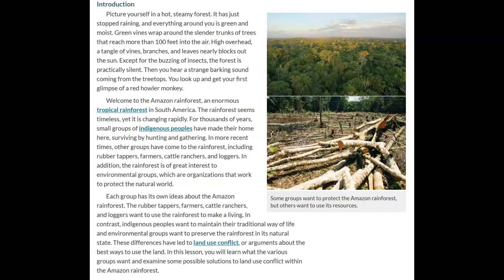Picture yourself in a hot steamy forest. It has just stopped raining and everything around you is green and moist. Green vines wrap around the slender trunks of trees that reach more than 100 feet into the air. High overhead, a tangle of vines, branches and leaves nearly block out the sun. Except for the buzzing of insects, the forest is practically silent. Then you hear a strange barking sound from the treetops — you look up and get your first glimpse of a red howler monkey. Welcome to the Amazon Rainforest, an enormous tropical rainforest in South America.